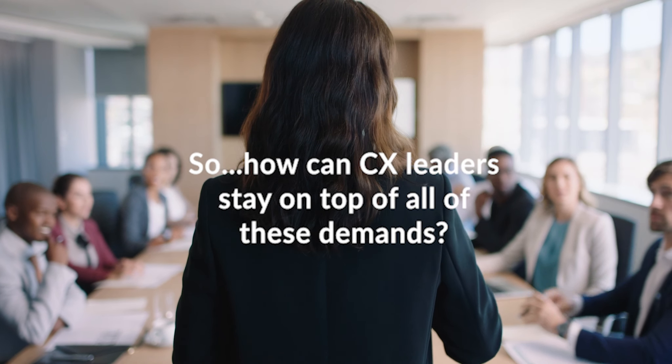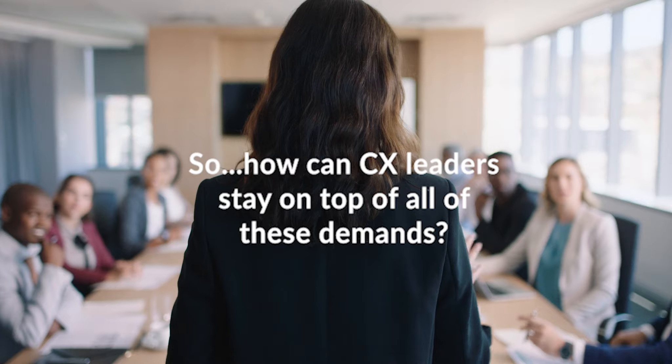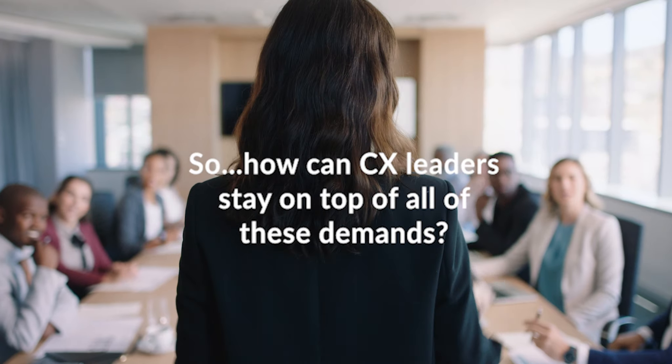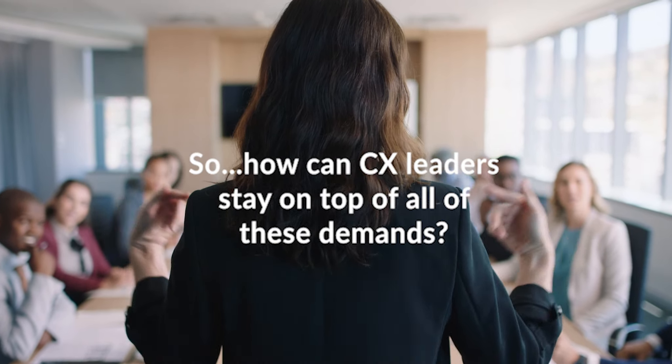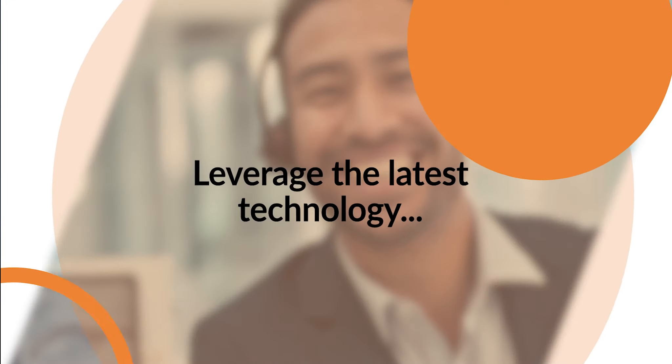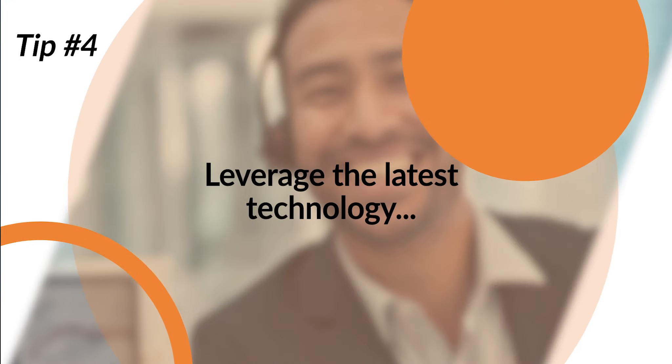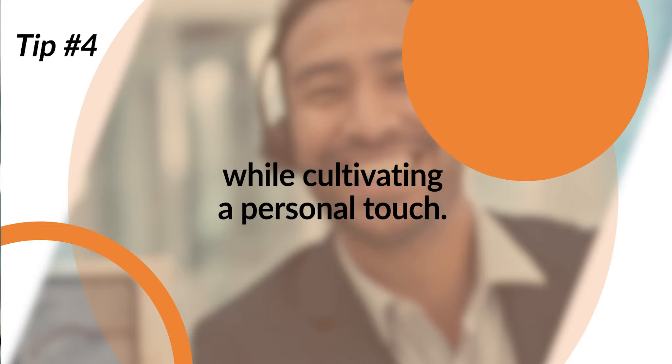So, how can CX leaders stay on top of all these demands? By leveraging the latest technology like AI and immersive experiences while cultivating a personal touch.